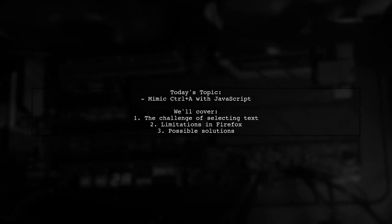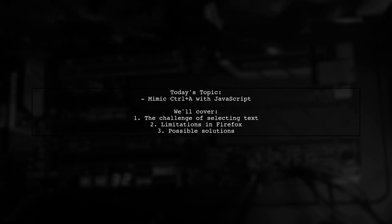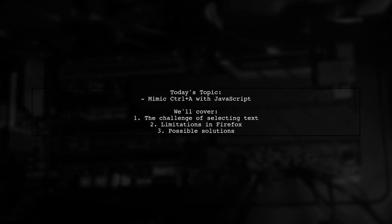Welcome to our Coding Corner. Today, we're tackling an intriguing question from one of our viewers. They want to know how to programmatically select all text on a web page, just like hitting the Ctrl and A keys.